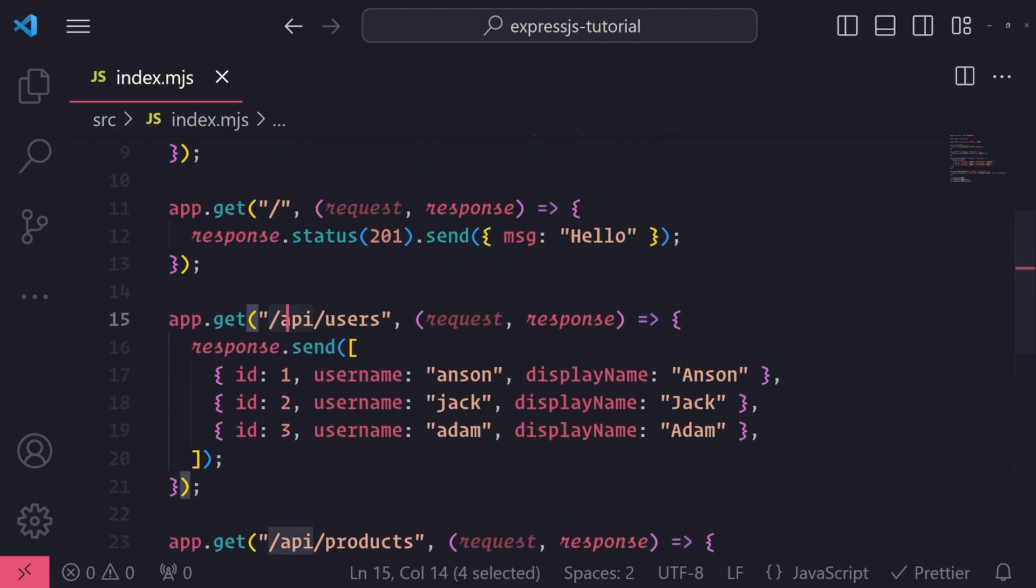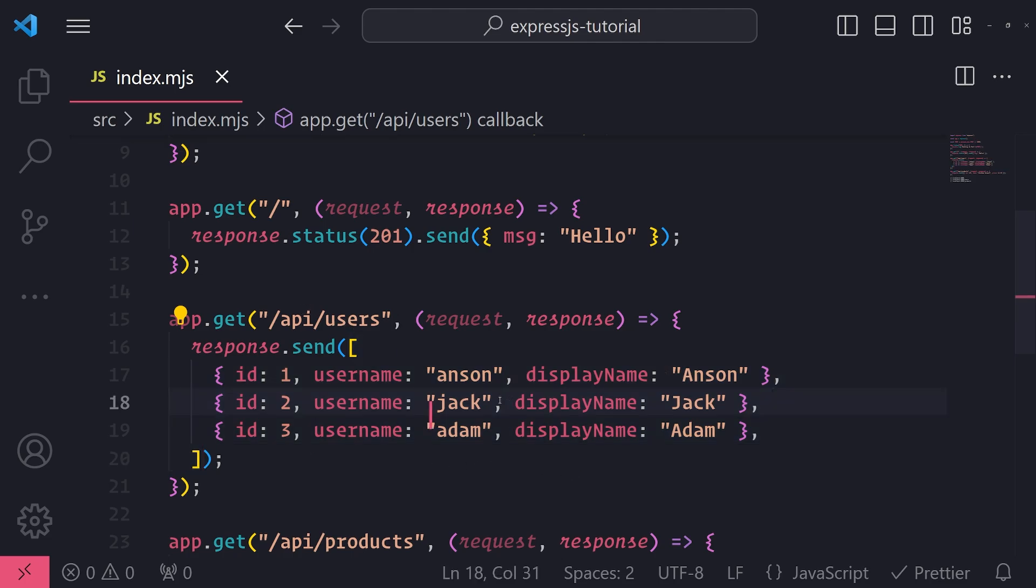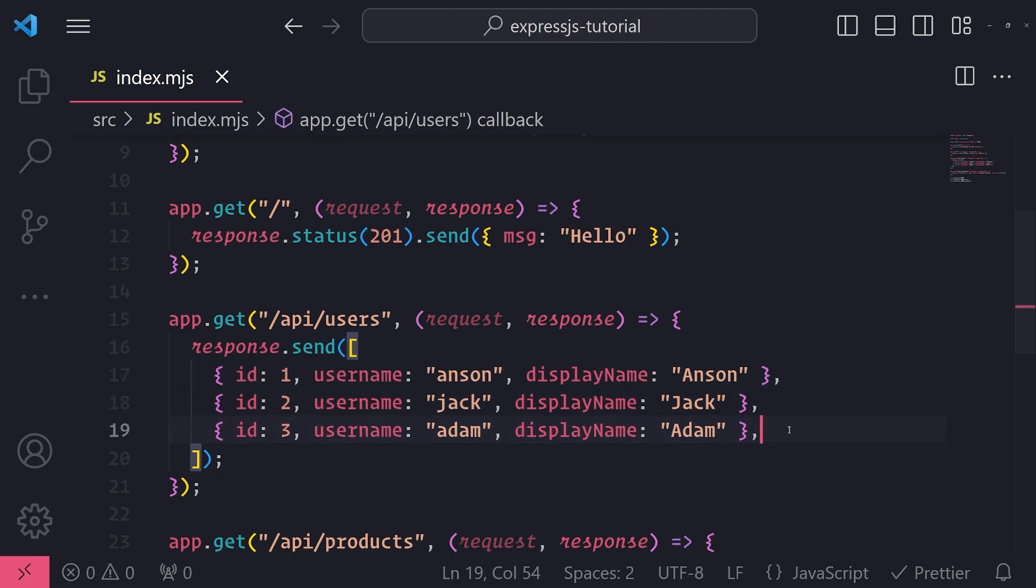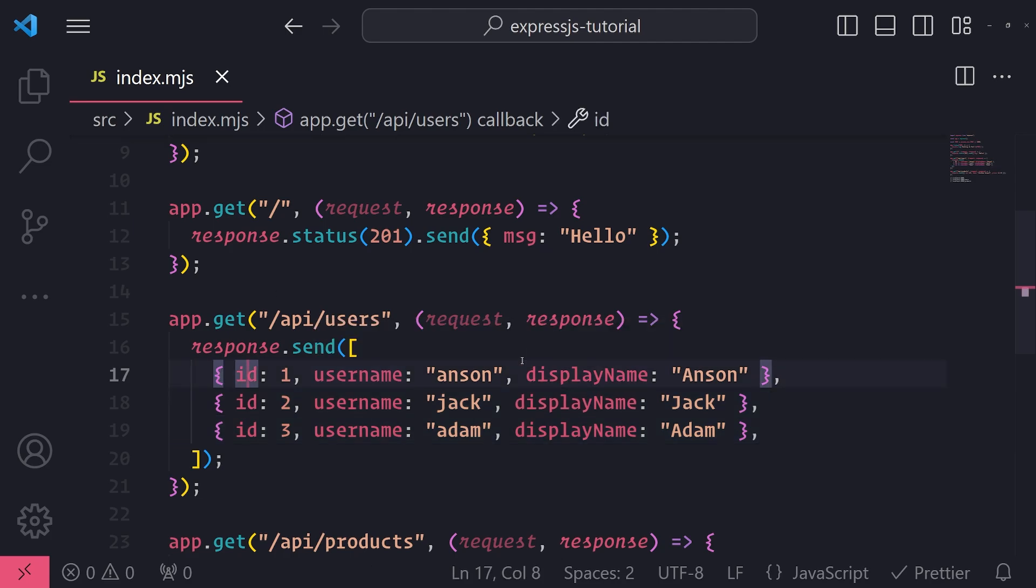Right now, we are only able to receive all of the users. Let's just pretend that this users array comes from a database. We are receiving all of the users in an array. But what if I wanted to actually receive only one user based on some unique identifier, such as the username or the ID? How would I do that? Well, this is where route parameters come into play.